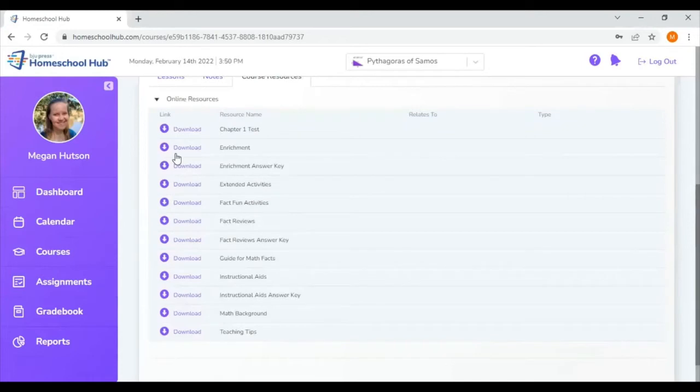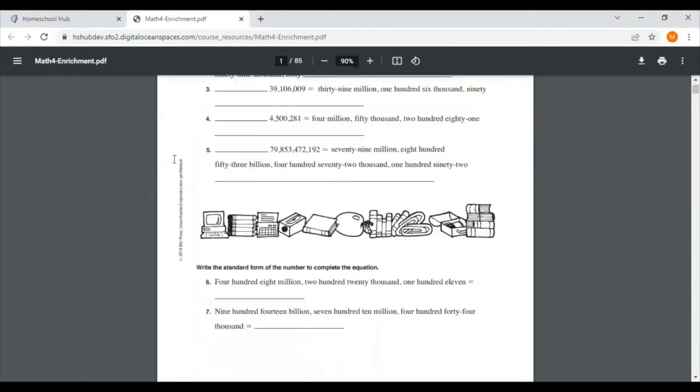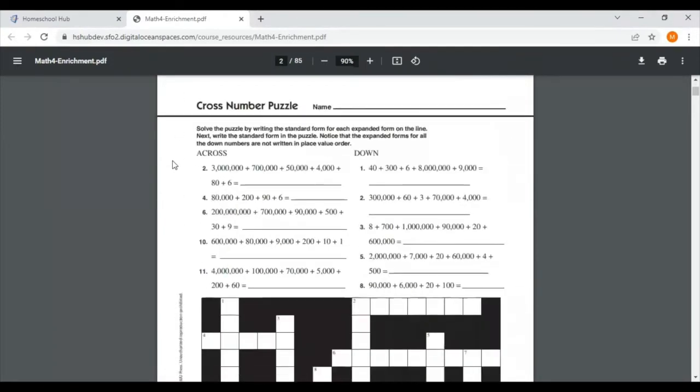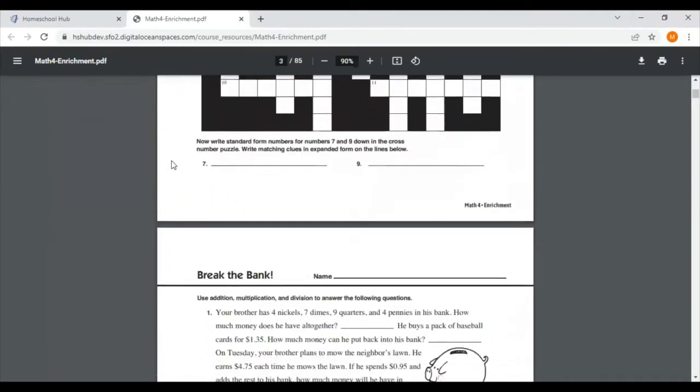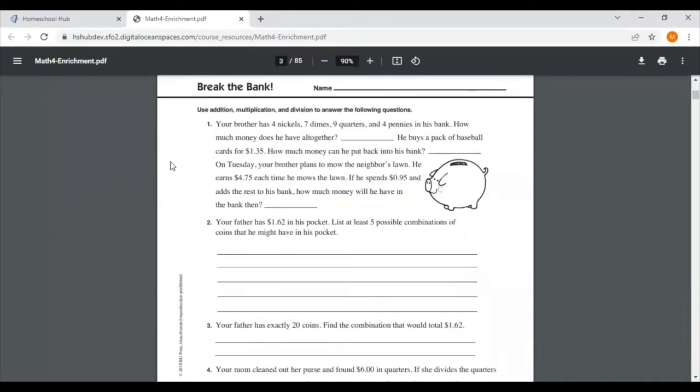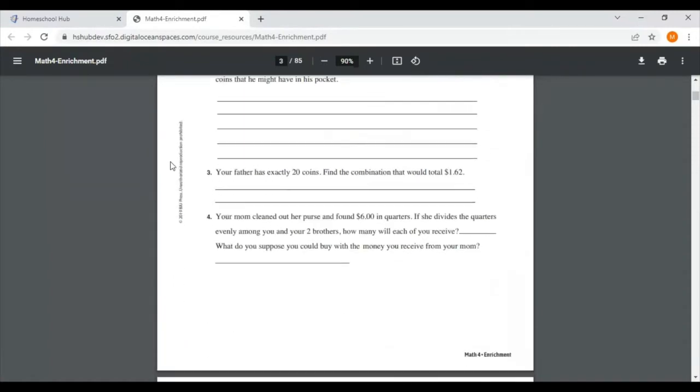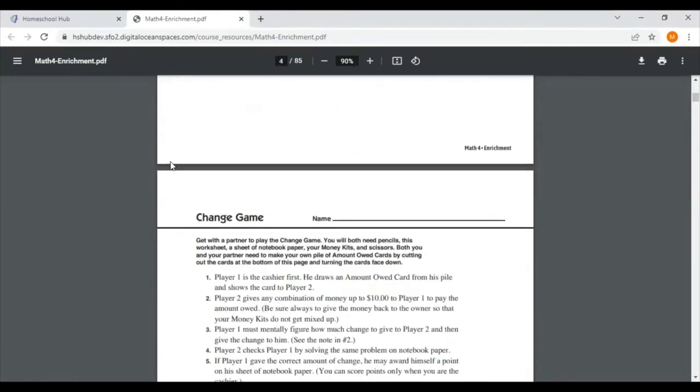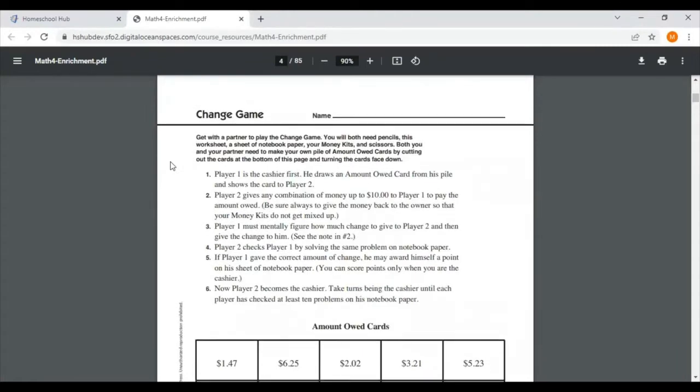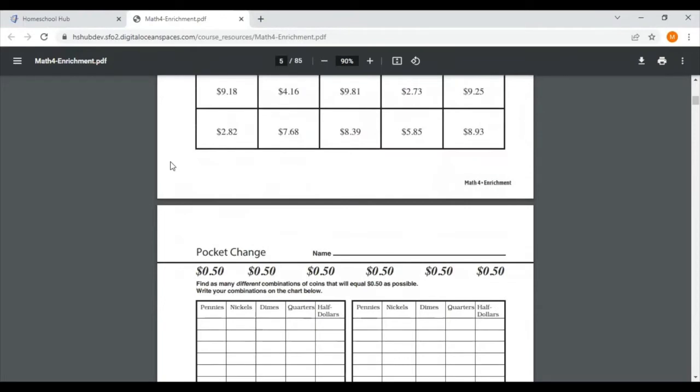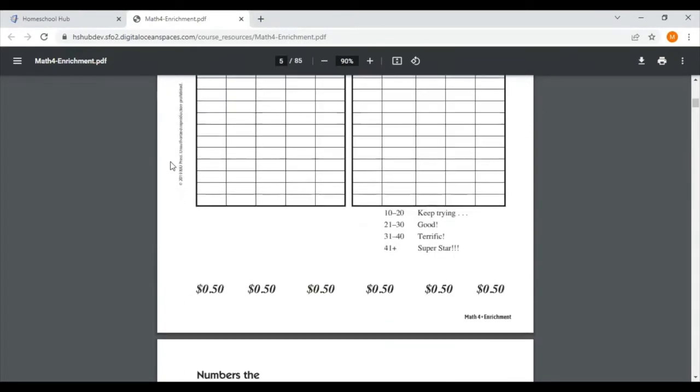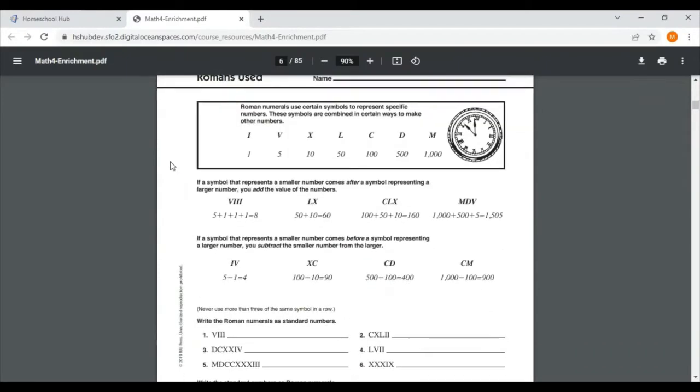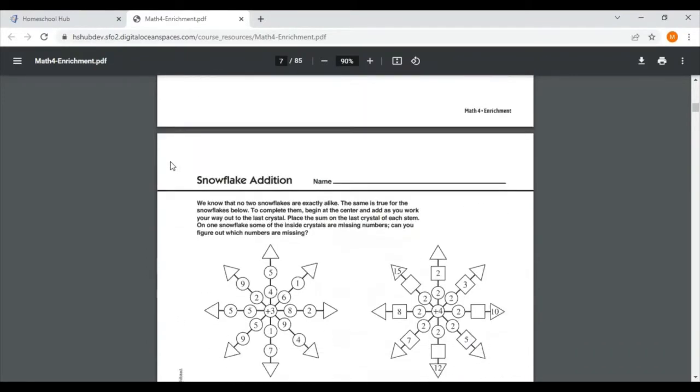I'm going to start by downloading the enrichment folder. Inside of the enrichment PDF I have 85 pages of more practice that is going to be similar to what we studied that day for our lesson but it's going to put a little bit of a twist on it. Maybe it'll make it a little bit harder. If my child needed something more challenging than his worksheet this would be a great way to get that extra practice. You can print these out as needed and fit them in as you want to.